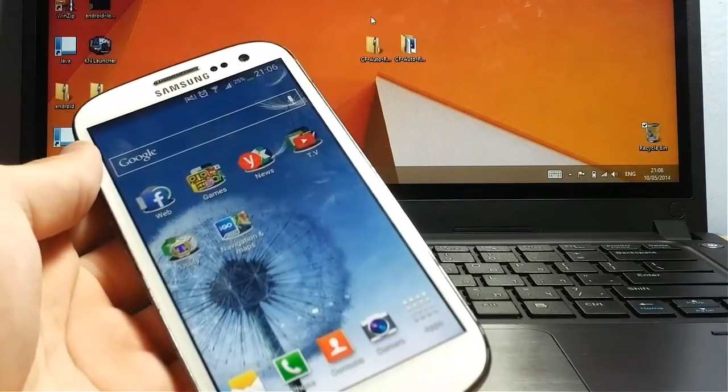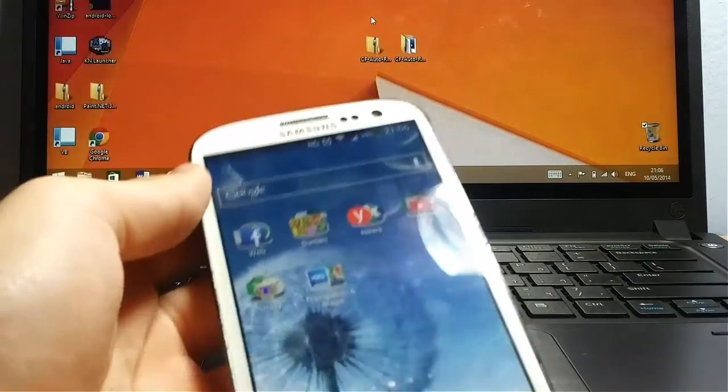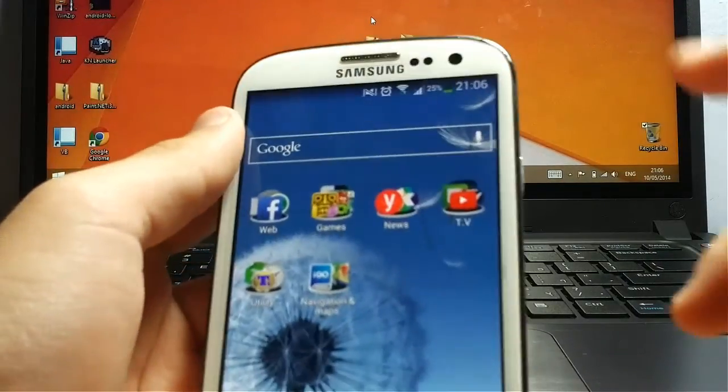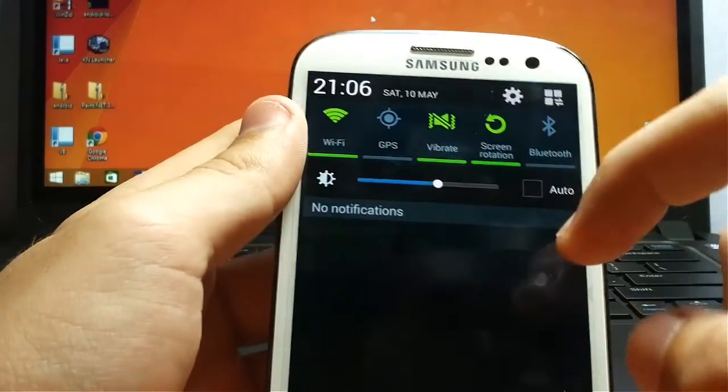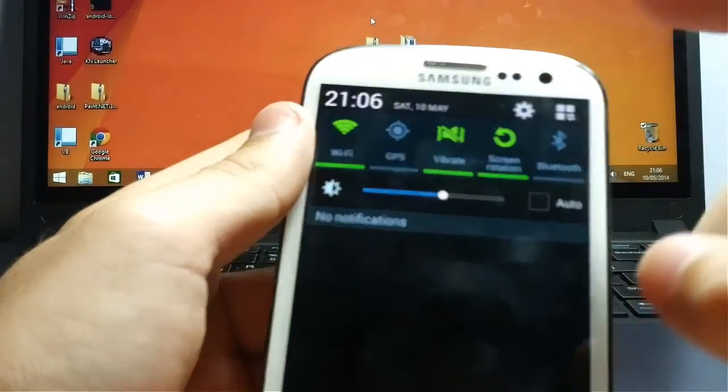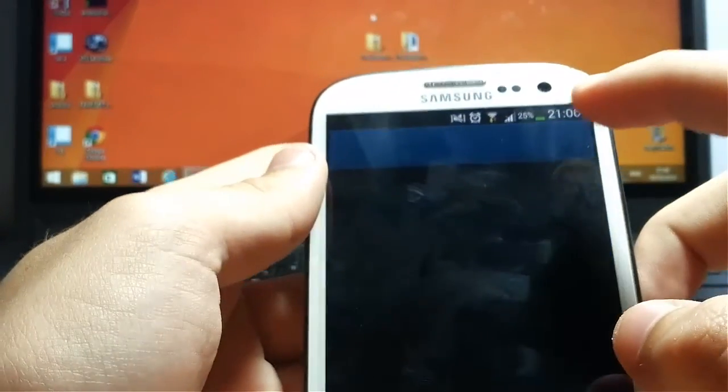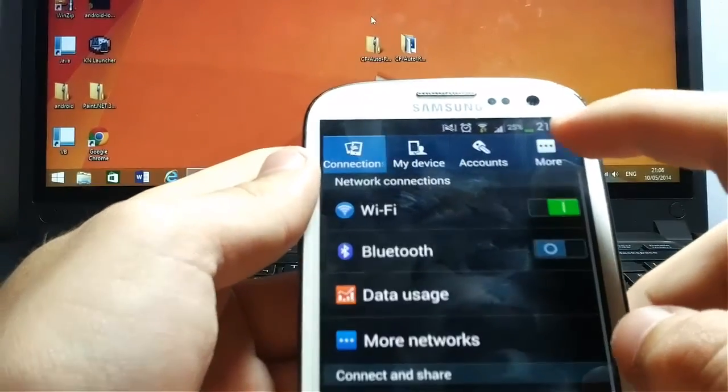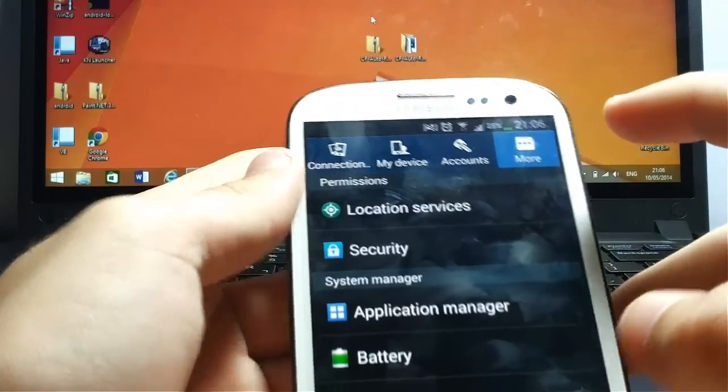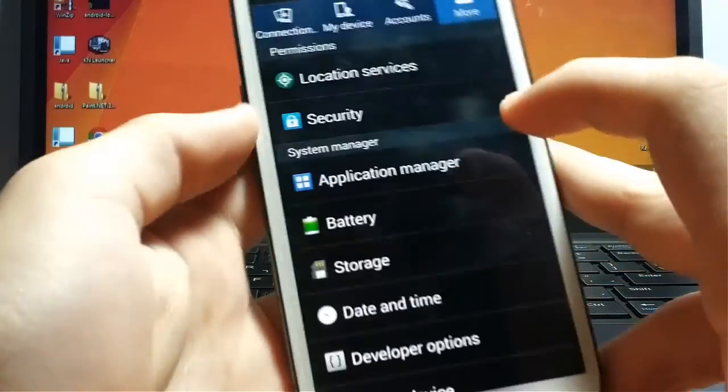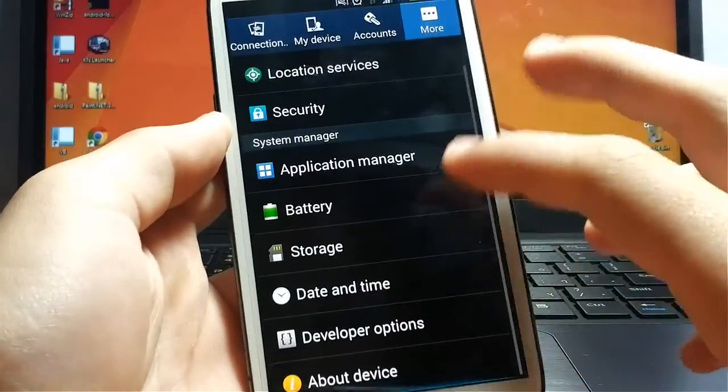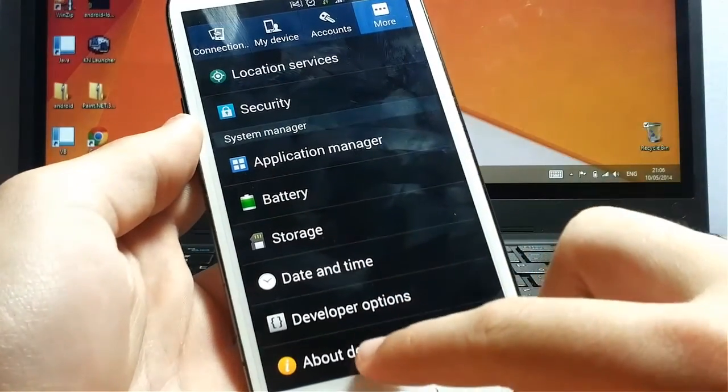So let's get started. First thing you want to check is in your settings, you have to go to More. There you go to About Device.